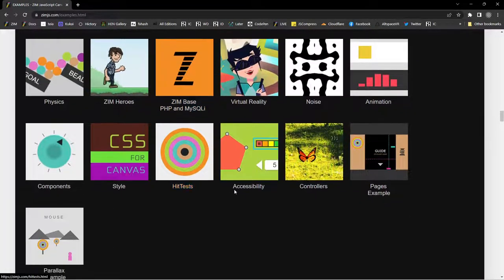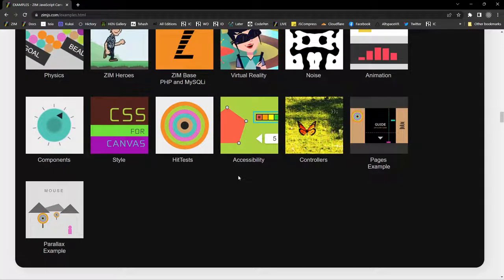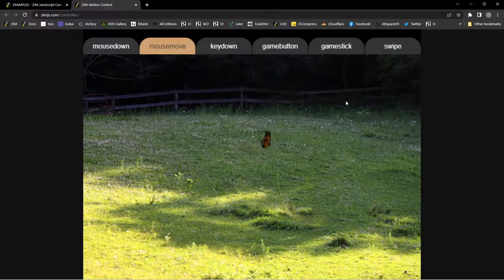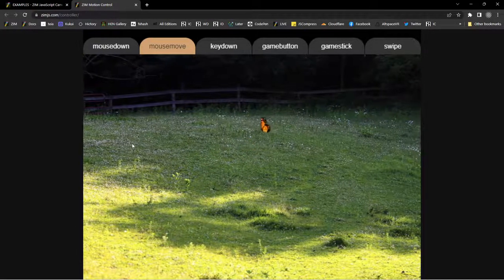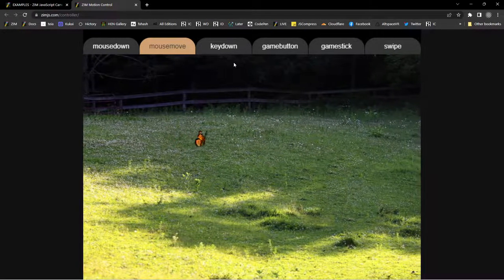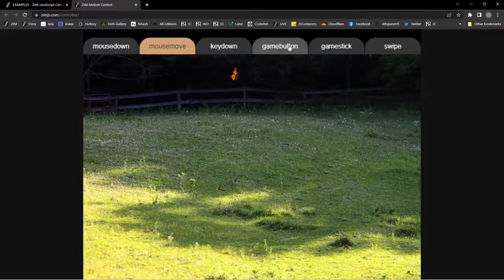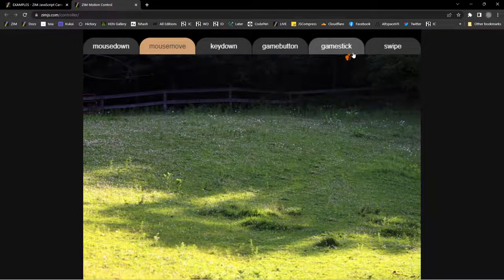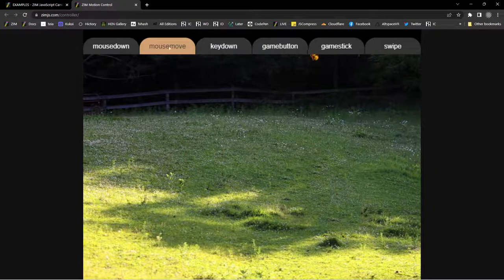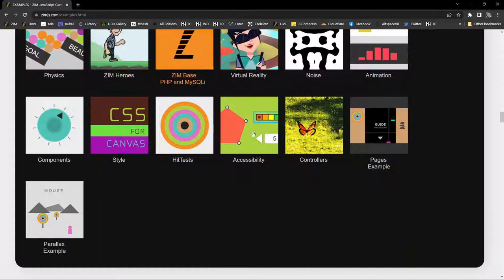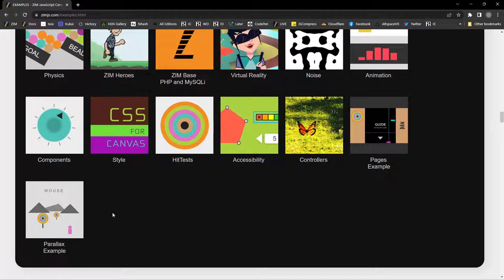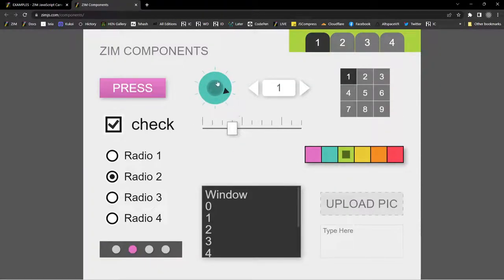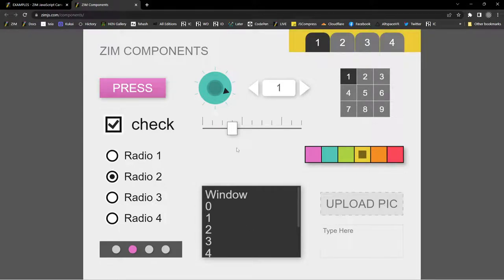Lots and lots of examples. Zim has accessibility. There's motion controllers. So this is an example where a sprite is now following the mouse and going back and forth. And you can do it with a joystick or a game stick or key downs, mouse downs, et cetera. There's parallax examples. Lots of different components that you can use. There's a dial and a slider. And we can customize these with style as well. Pickers, et cetera.